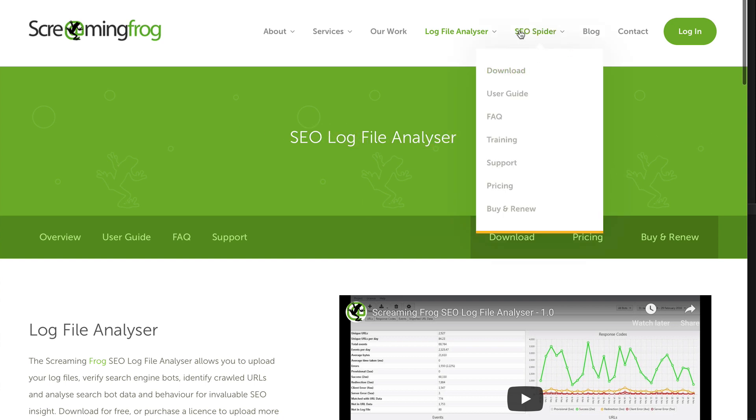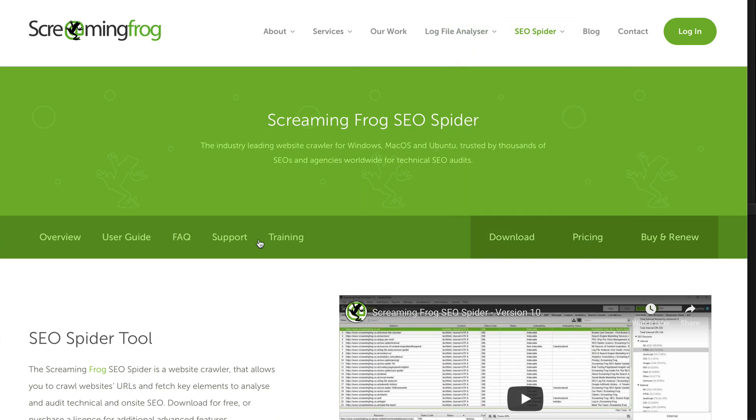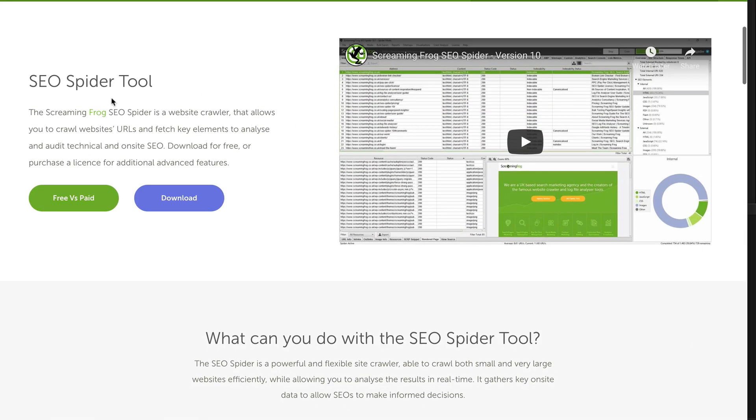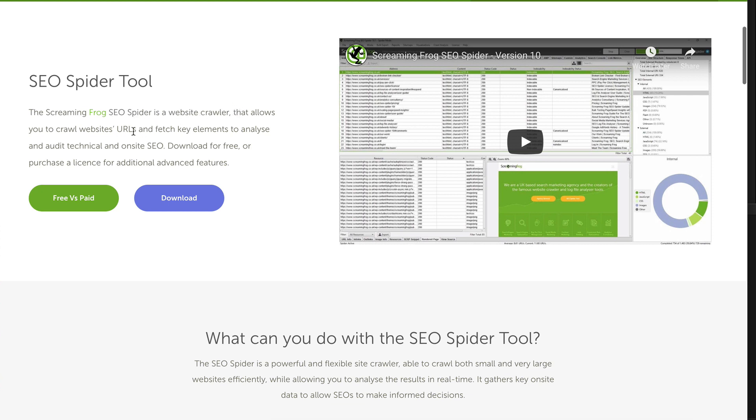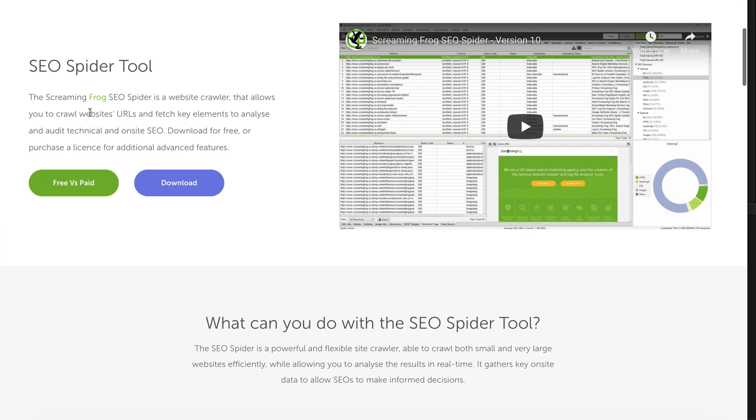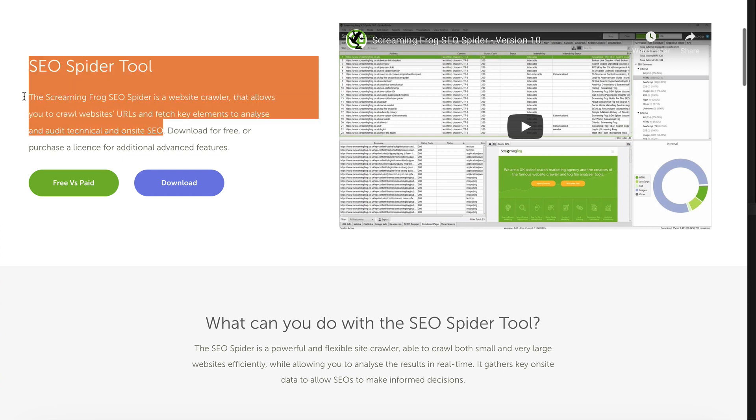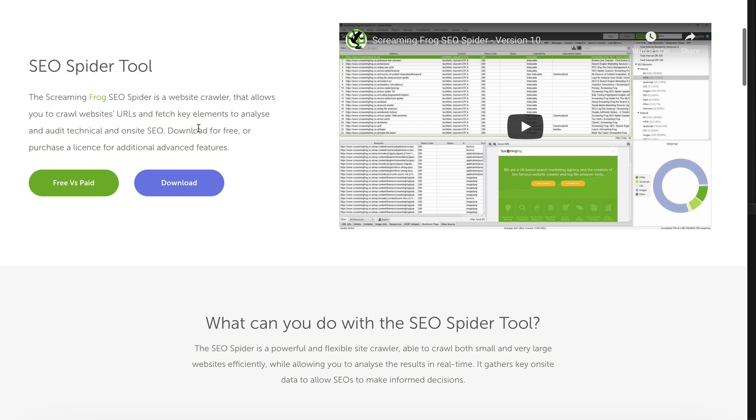And then let's have a look at the SEO spider. So this is actually an SEO spider that is going to crawl your website and allows you to crawl other URLs and fetch key elements to analyze and audit technical and on-site SEO. This is valuable. So go ahead, grab that.